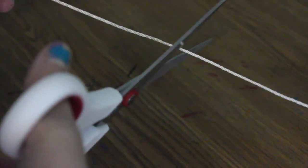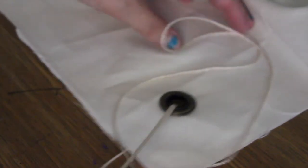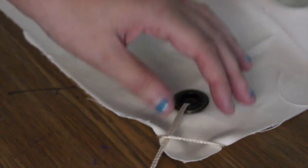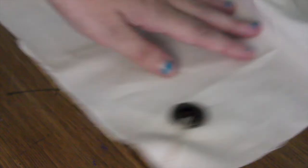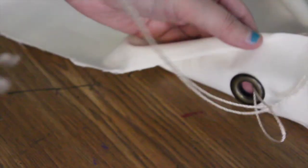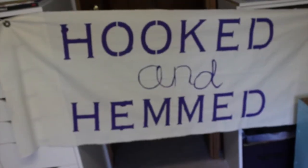I'm just cutting up some string and I'm going to lace this through the grommets that I just made. This will be so you can tie the sign to your table or wherever you're going to be putting it. And this is what it should look like when you're all finished.